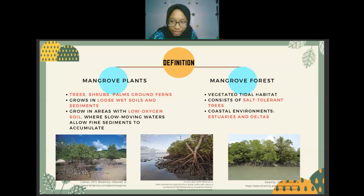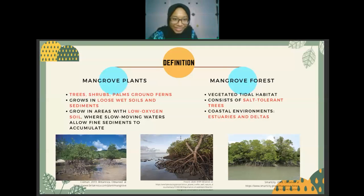Coastal environments include wetlands such as estuaries and deltas. In Malaysia, there are mangrove estuaries such as Kuala Besar estuary in Kelantan and Sungai Merbuk estuary in Penang. Mangrove plants do not only comprise trees and shrubs, but also palms and ground ferns. These plants thrive in loose, wet soils and sedimented areas with low oxygen levels, growing above sea level and below the highest tides.